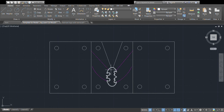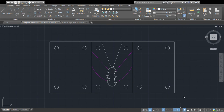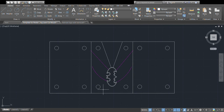If your lines didn't snap nicely to your outline because you left it as a spline, you don't have to convert it. You can come down here and enable the Nearest snap option — select Nearest as one of your snap options and it will snap to that line as well.